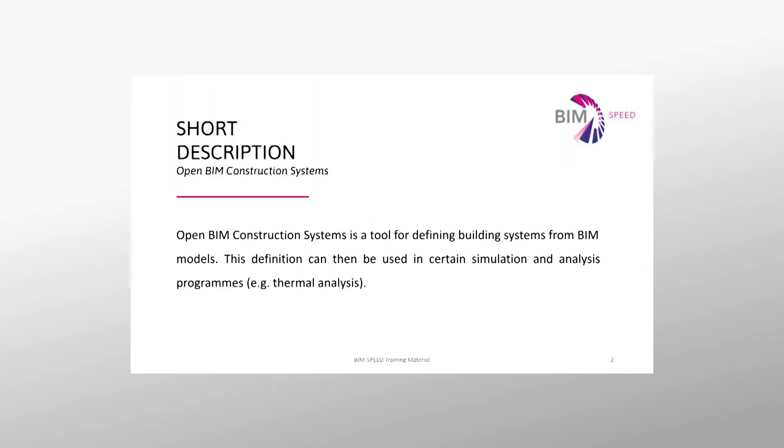Open BIM Construction Systems is a tool for defining building systems from BIM models. This definition can then be used in certain simulation and analysis programs, for example, thermal analysis.